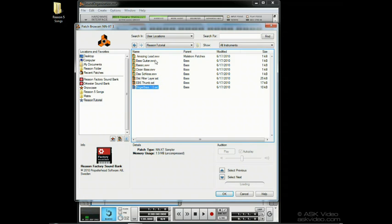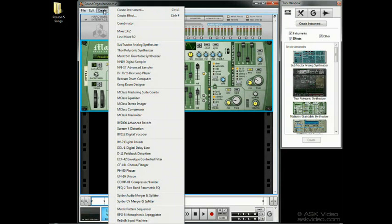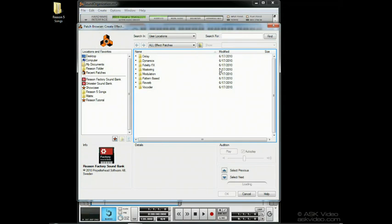By the way, if it's effect patches instead of instrument patches we want, just use Ctrl or Command F or select Create Effect from the Create menu. This works exactly the same way with all the possible effect patches for the effect units right at our fingertips.